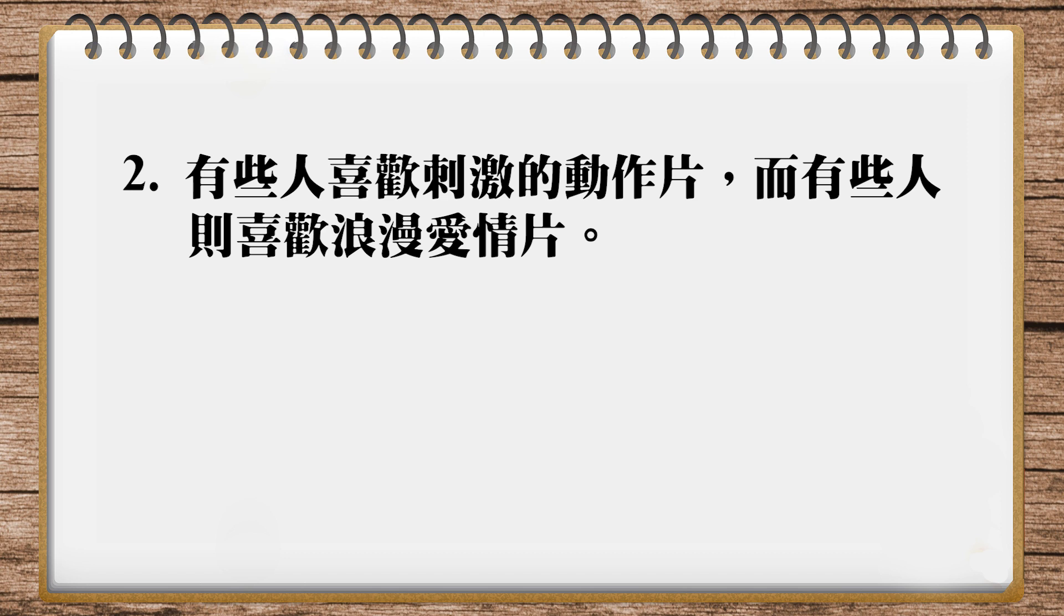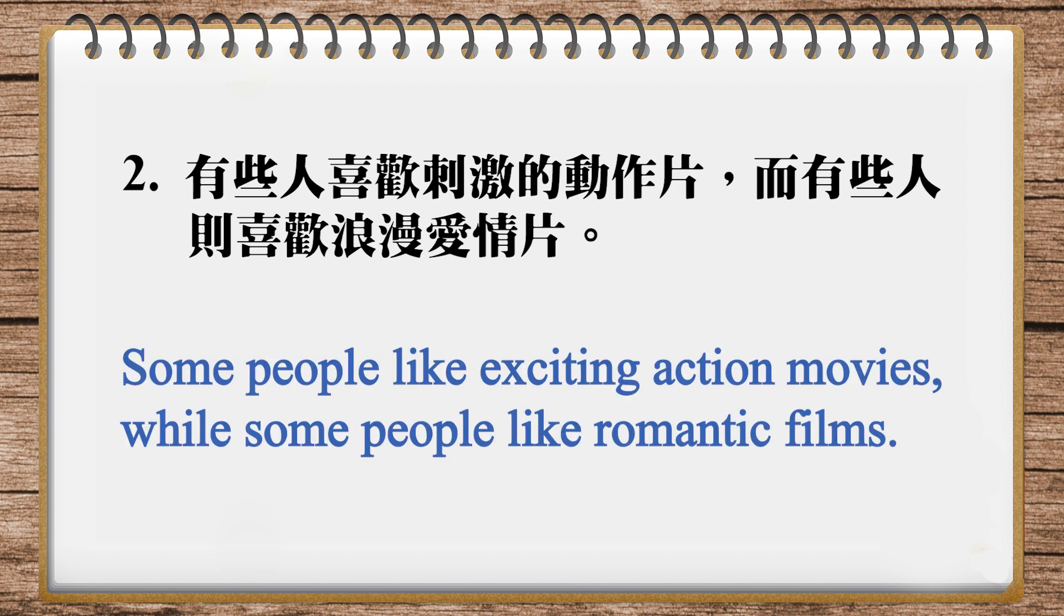Chick flicks,這個就是那種文藝愛情片,這個有一點貶義,女生喜歡看的那種。That's right. And our translation in our magazine is, some people like exciting action movies, while some people like romantic films. 嗯,所以基本上是沒有太大差異的。And our last one?